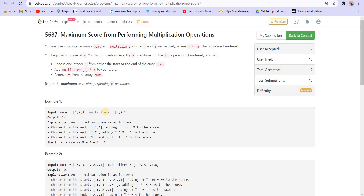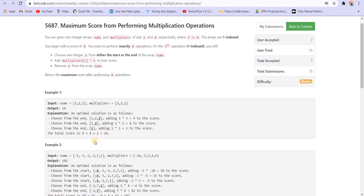In the first example, we picked 3 from the multipliers array, multiplied it with 3 from nums, deleted 3, and were left with 1 and 2. Then we picked 2 and multiplied it with 2, adding 4 to the score. The last multiplier was 1, multiplied with 1, giving a total score of 14.